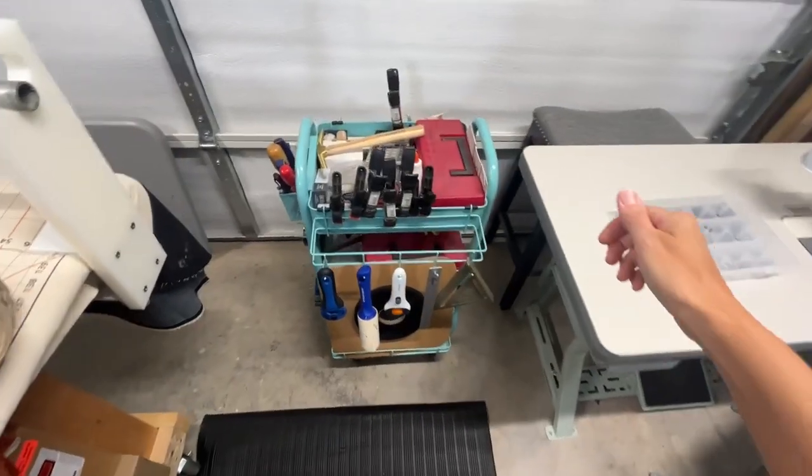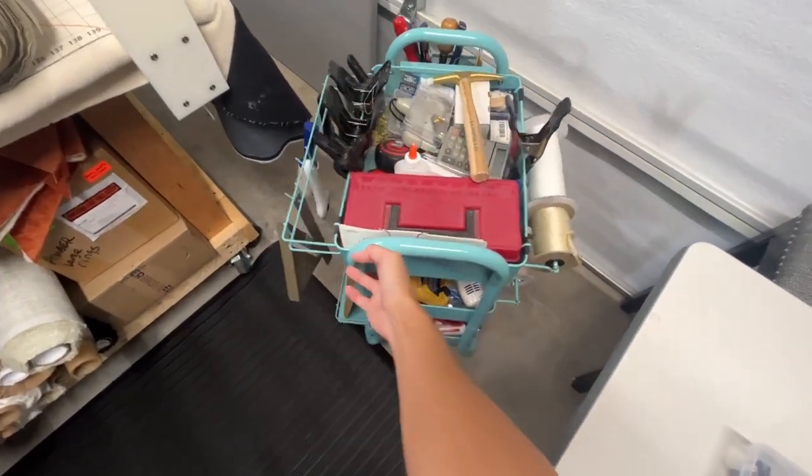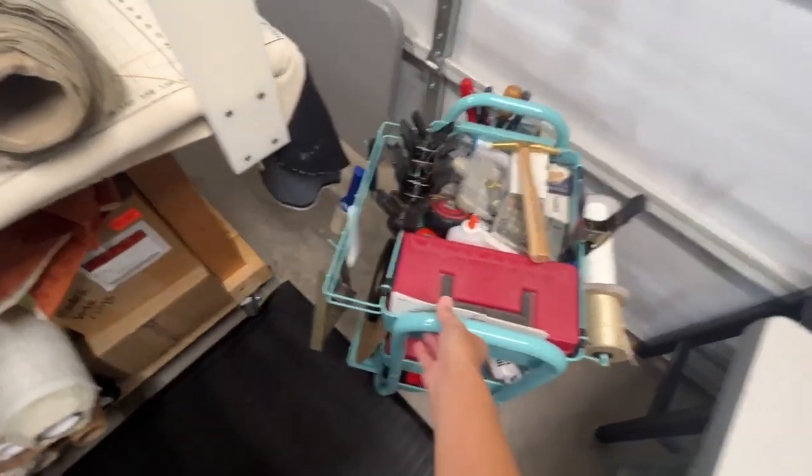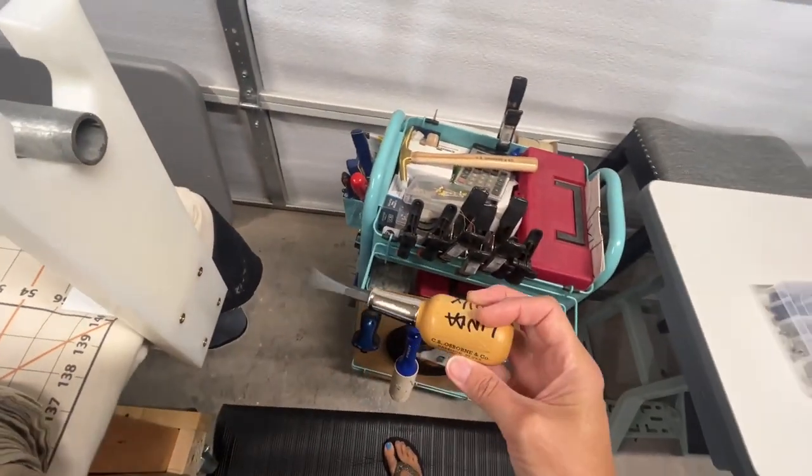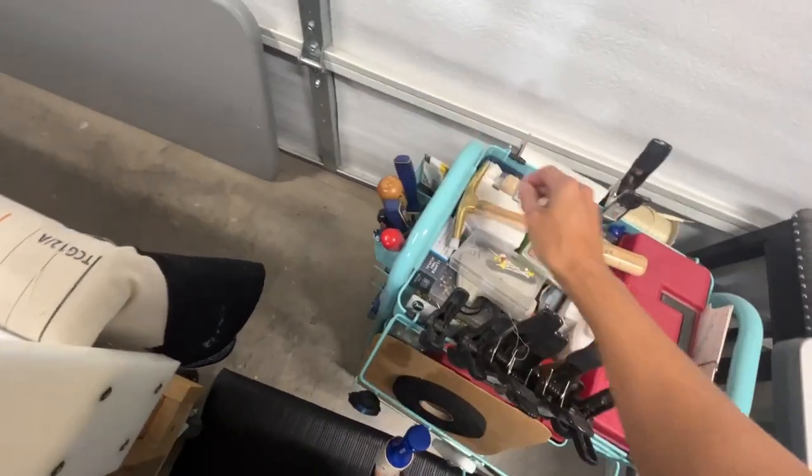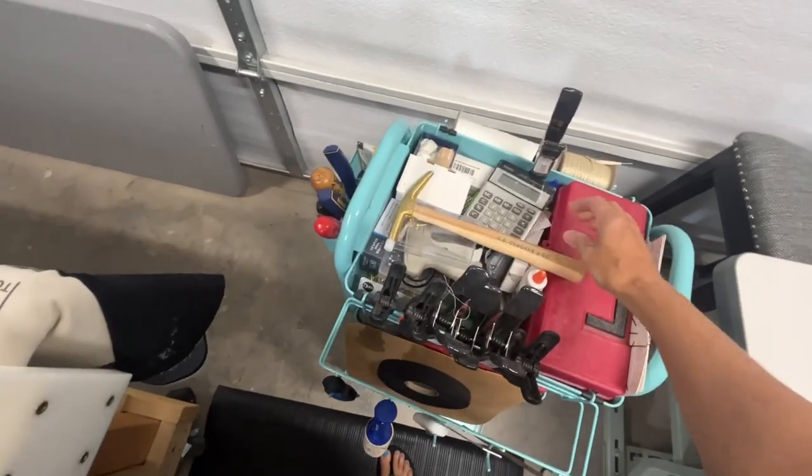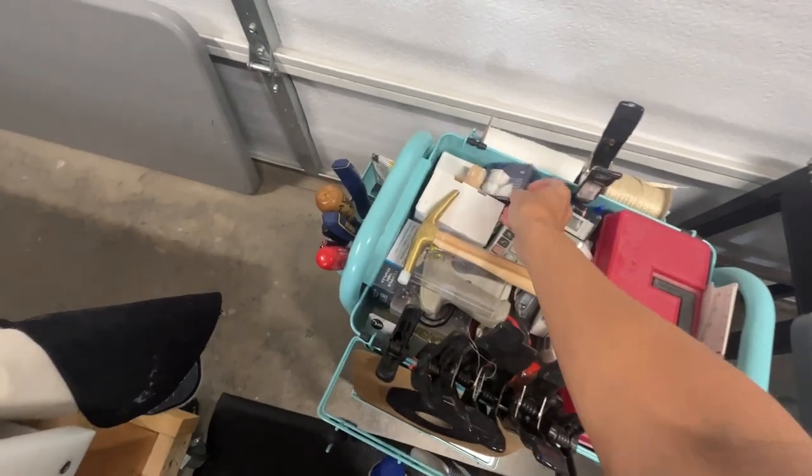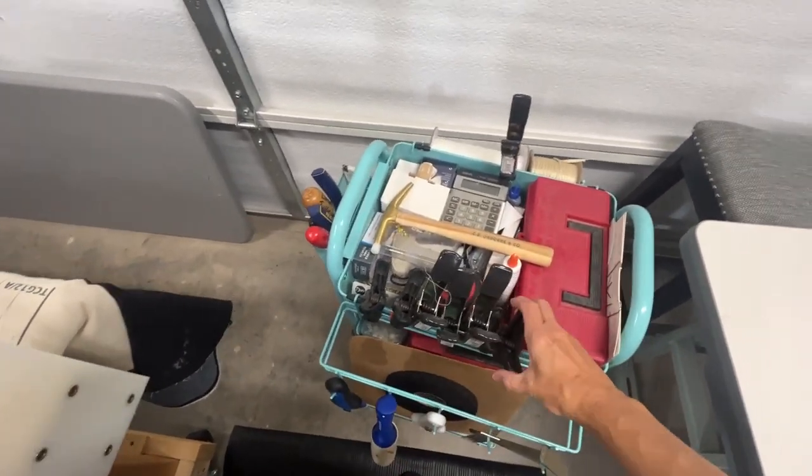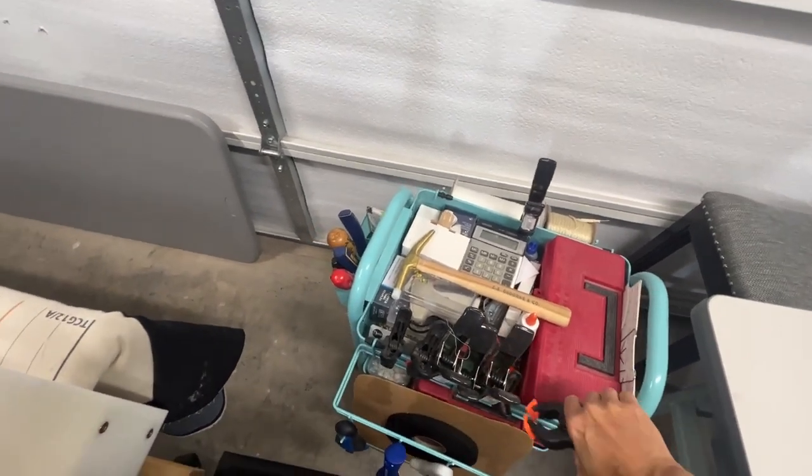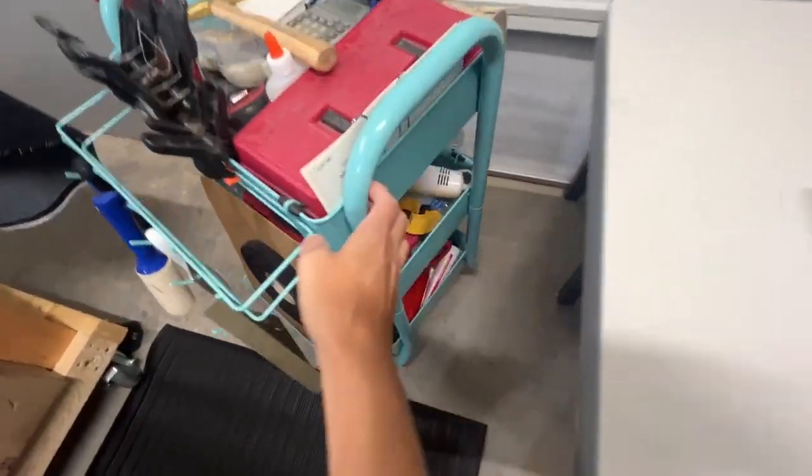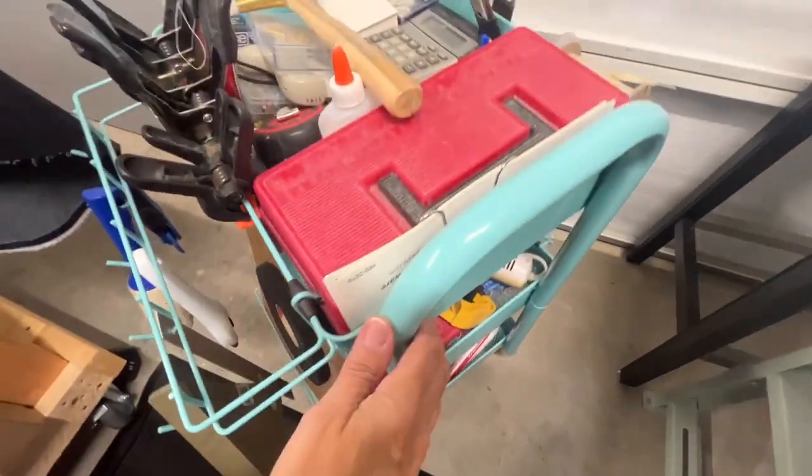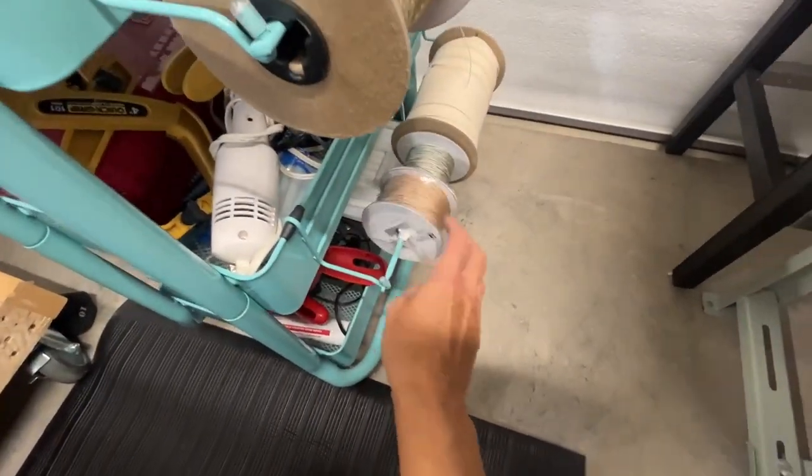And a cart here with all kinds of little things that I use daily or weekly. One of my favorite tools is the staple puller, that's really handy. And a hammer, some chalk, dressmaker's chalk, calculator, all kinds of clamps. All kinds of little tools down here. Strings and cords and zippers.